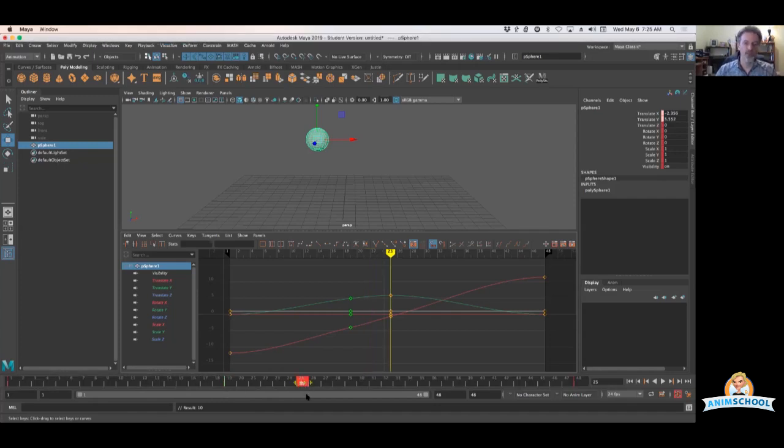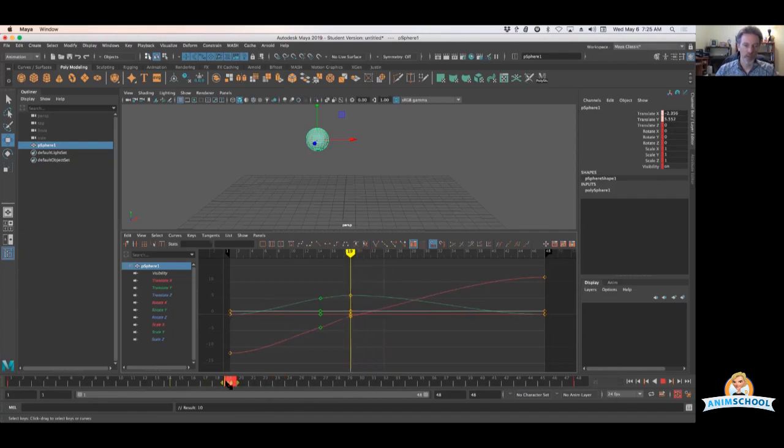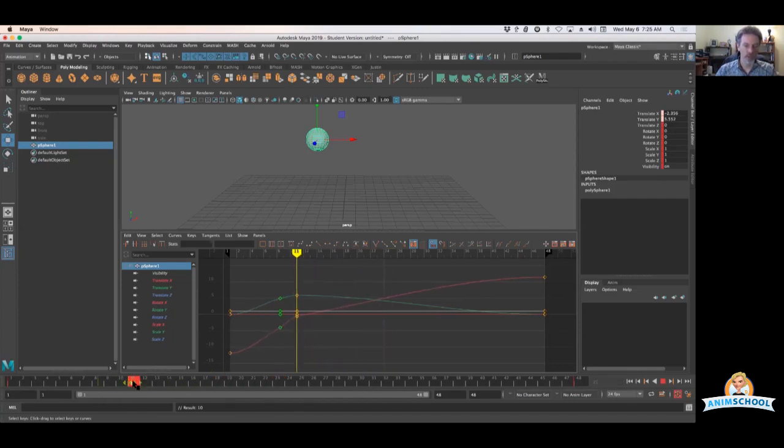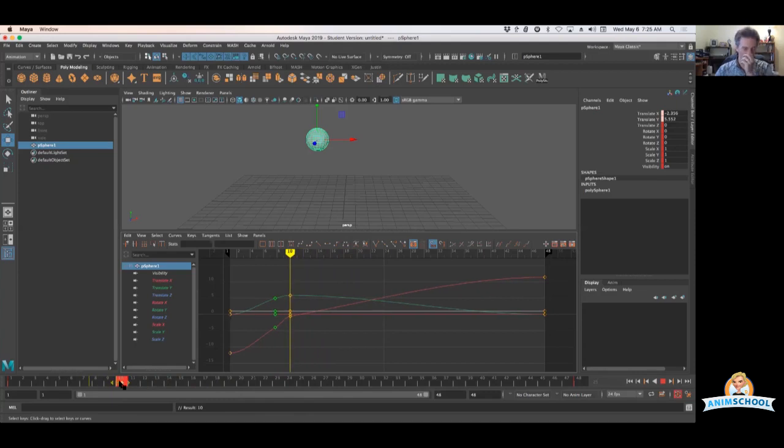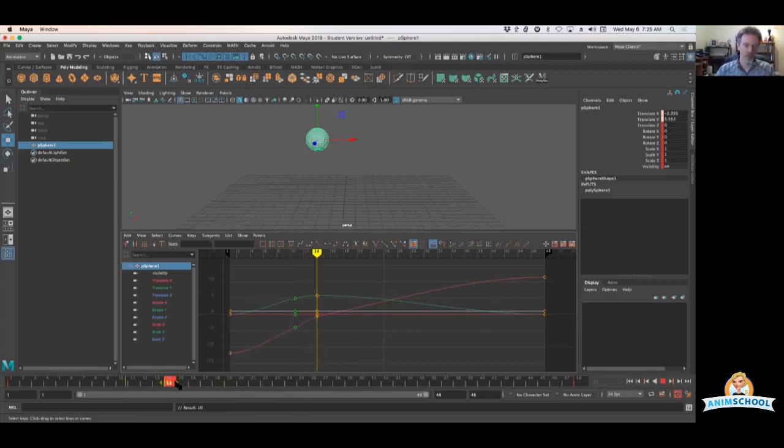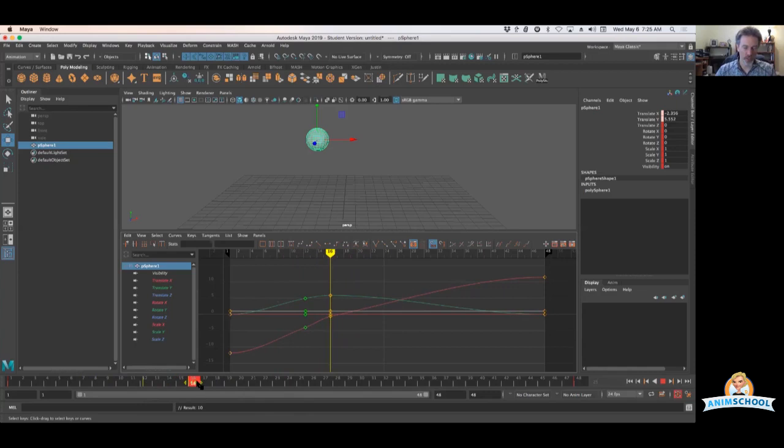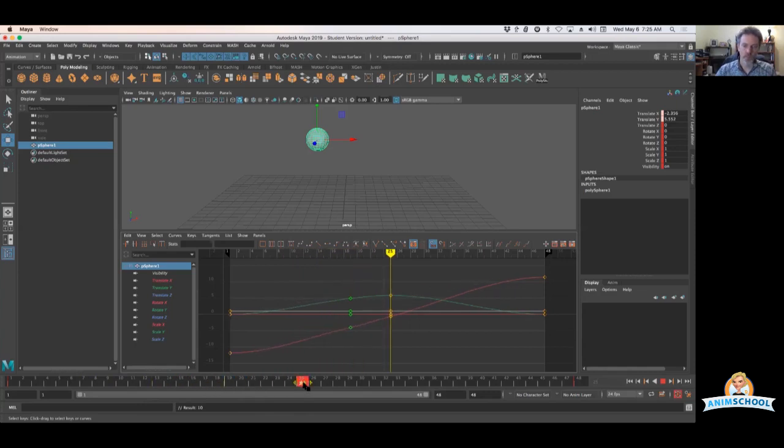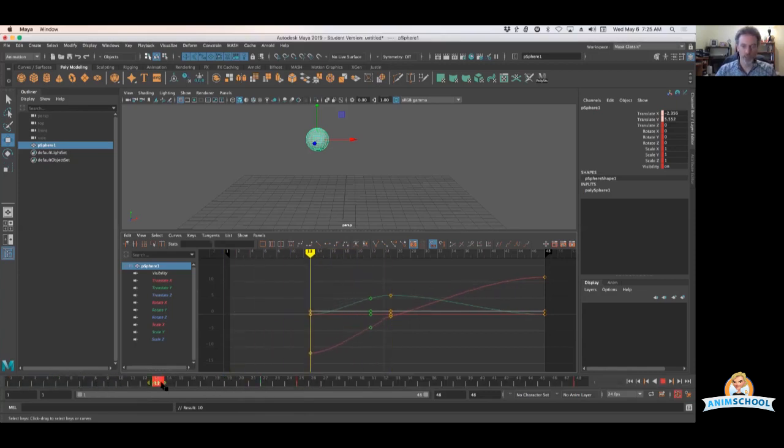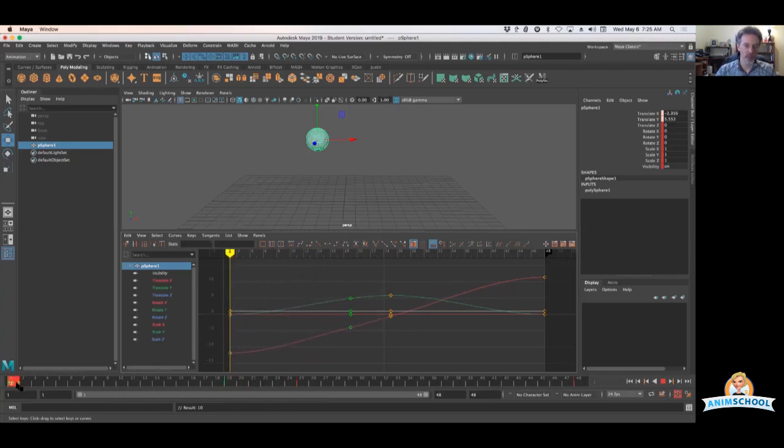So if I grab frame 25 and I drag this earlier, that keyframe on 19 tries to stay relatively speaking about the same distance time-wise between one and my new position of that new keyframe. And the same thing happens if I grab frame one down here, it'll kind of stay closer to frame 25, about that same relative amount.